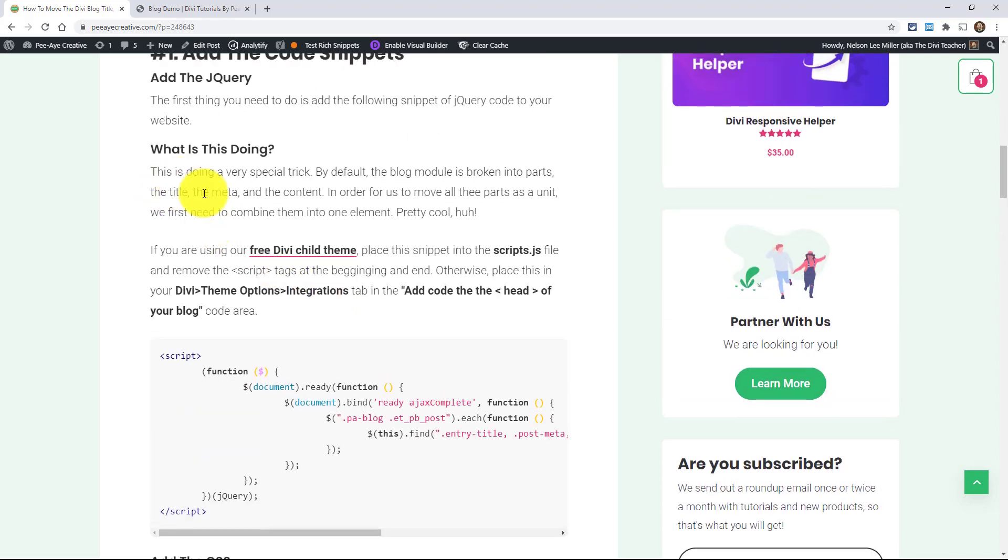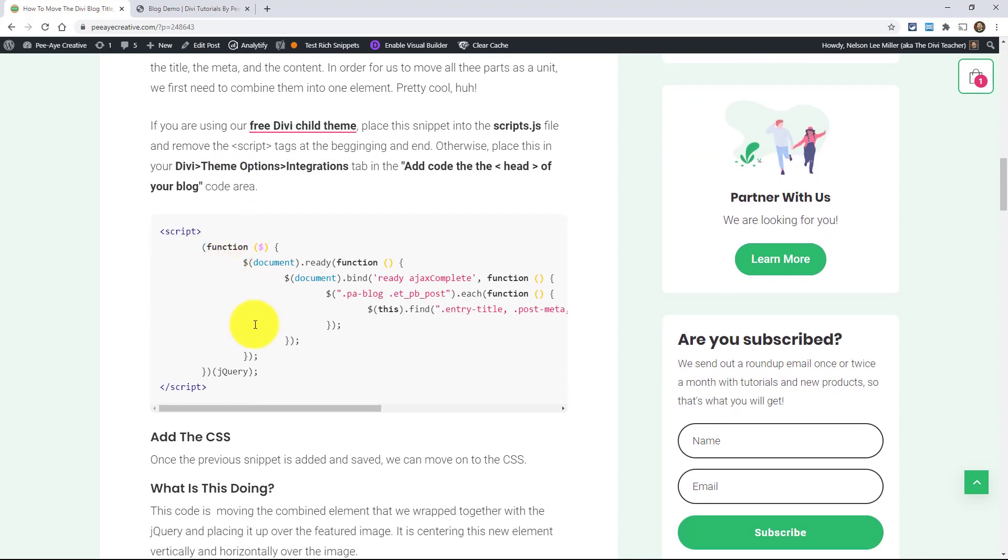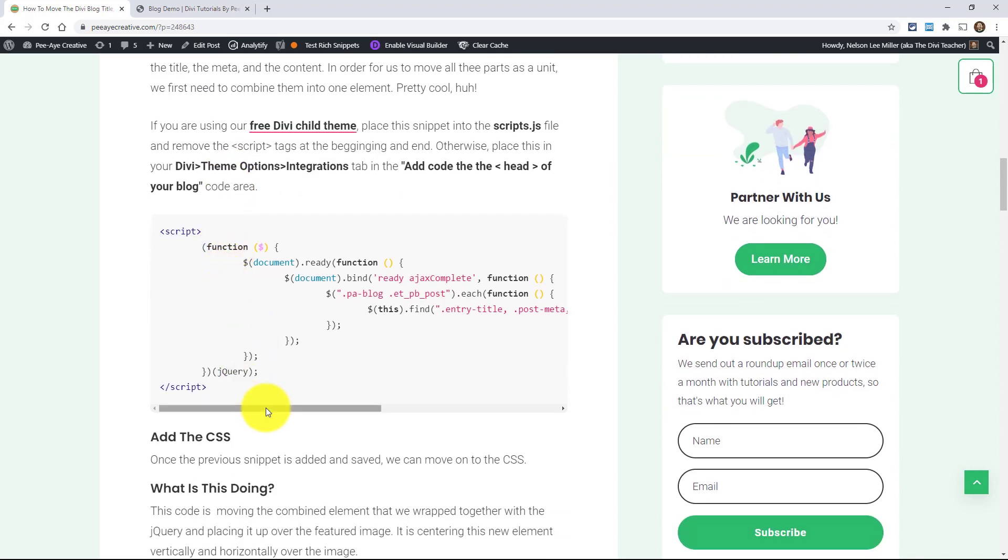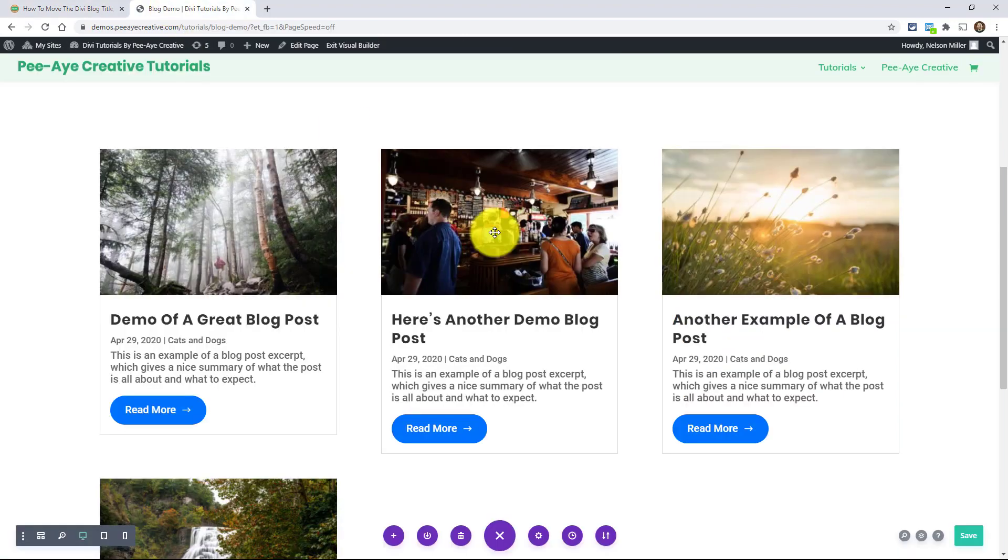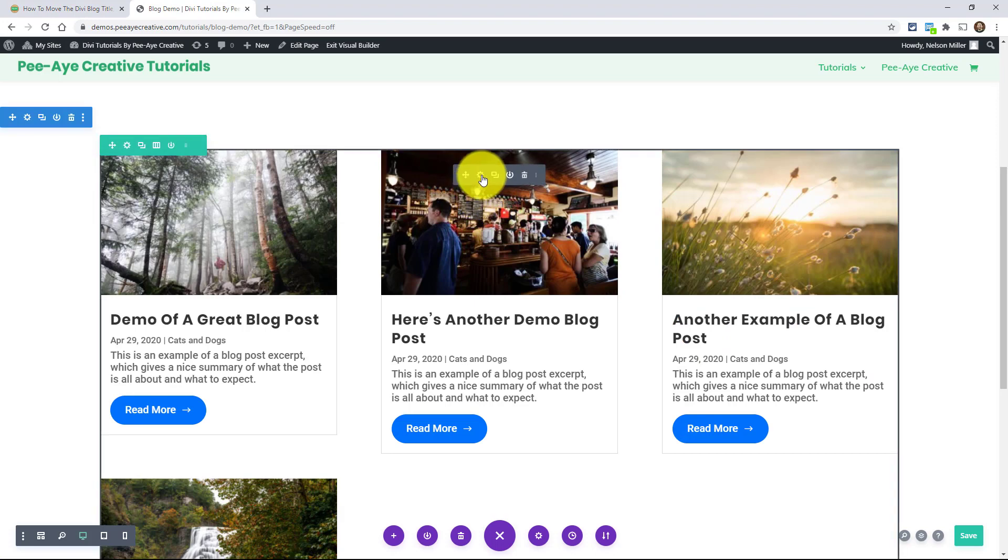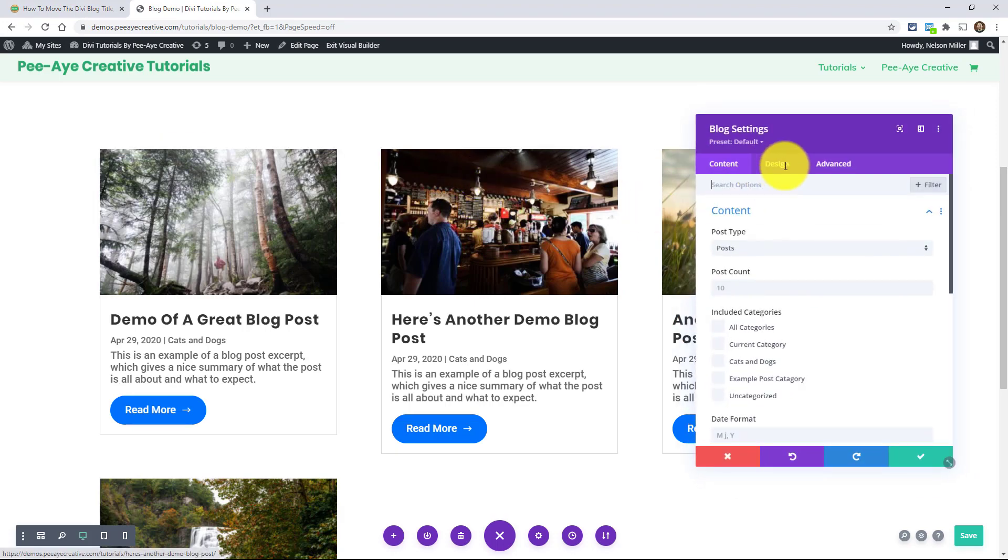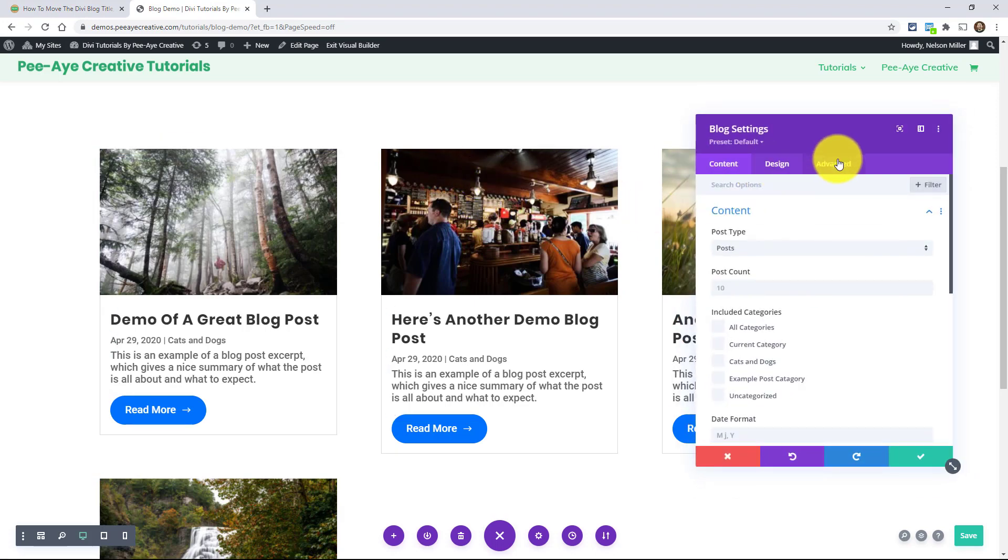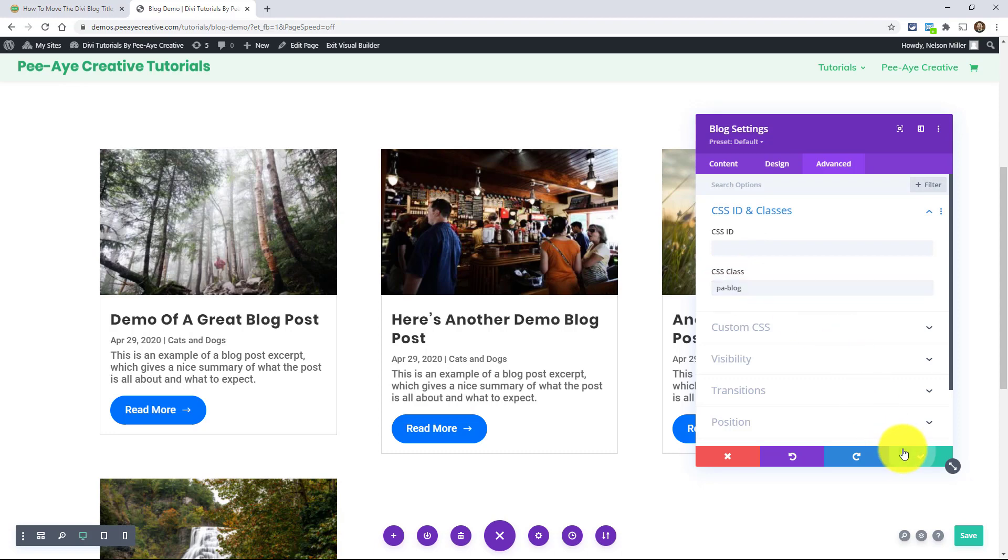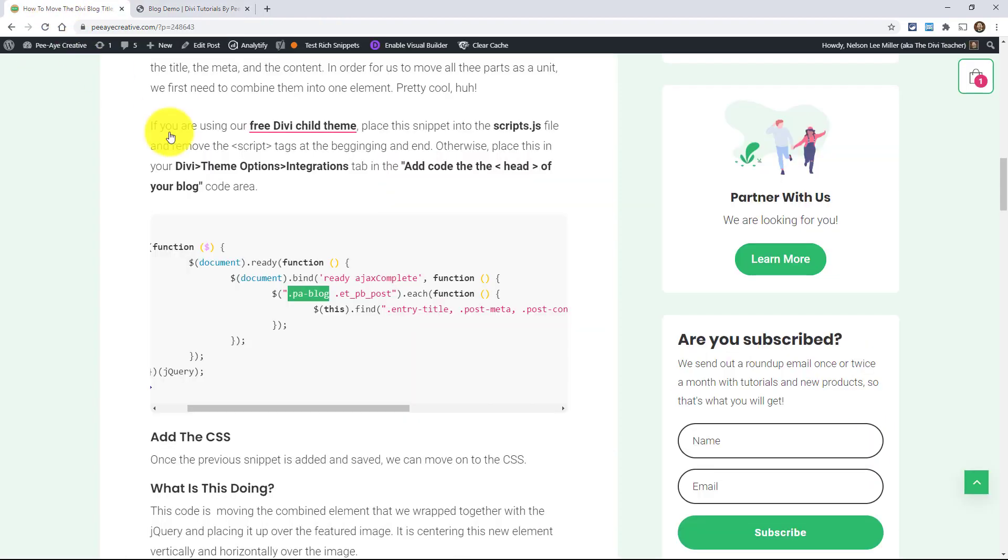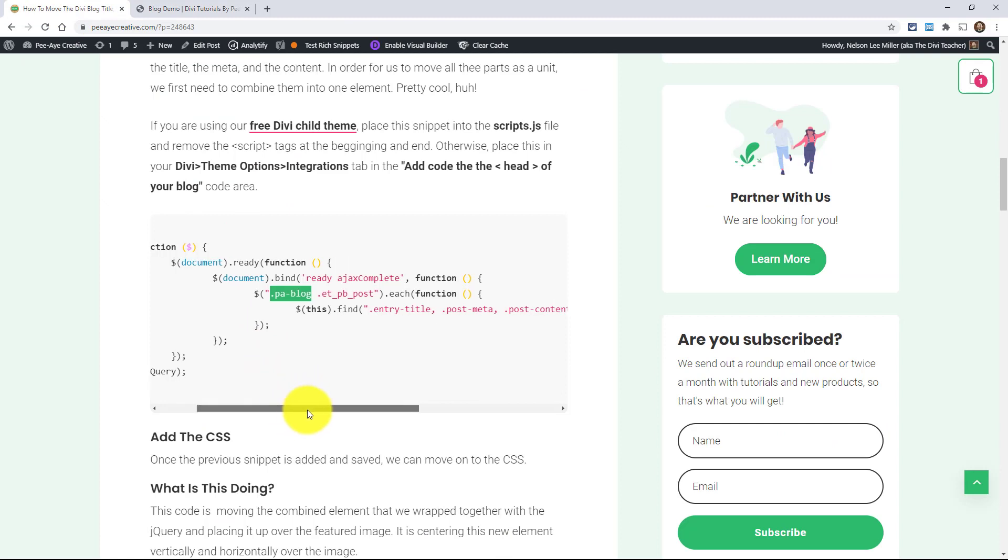And by the way, we're going to need to put this either in Divi theme options or if you have our free child theme that has the scripts.js, you can put it in there. But what we're going to do is point out what this is doing. So, you can see the code here says pa-blog, so we're going to be adding a class to our blog module. Let's just do that right away. Go in here to the advanced tab and the CSS class and just say pa-blog. Okay.